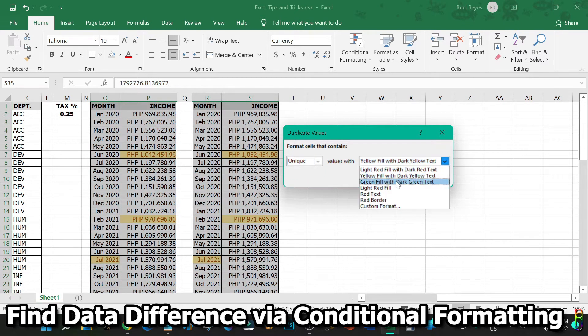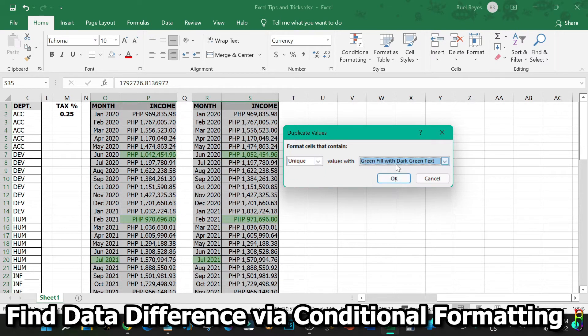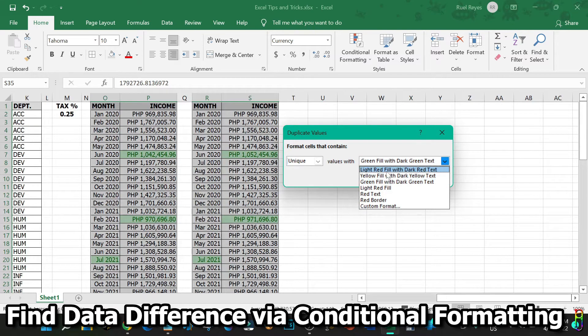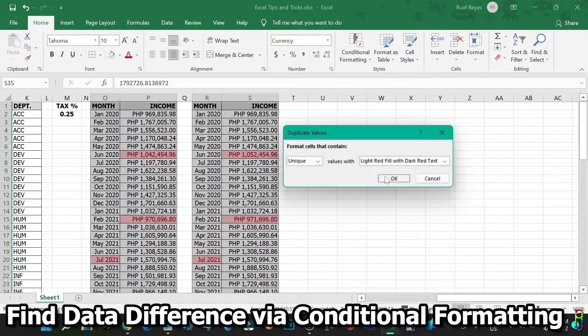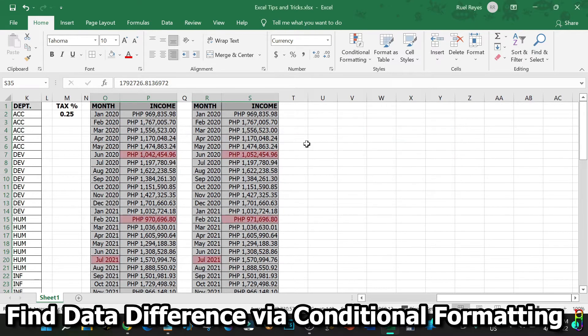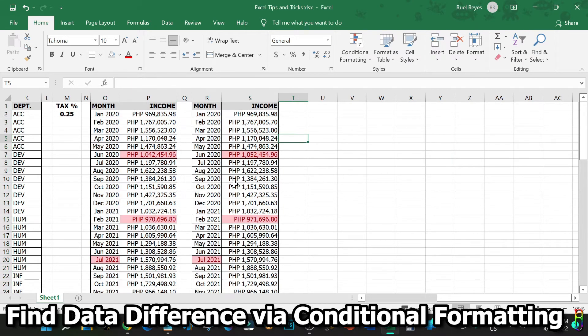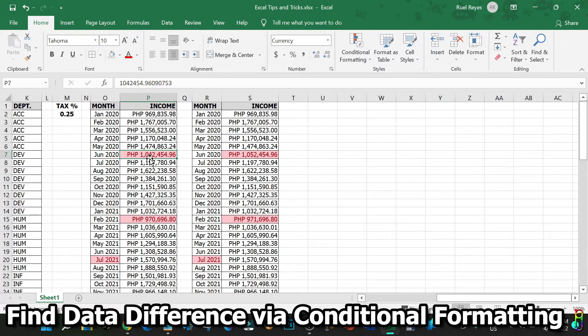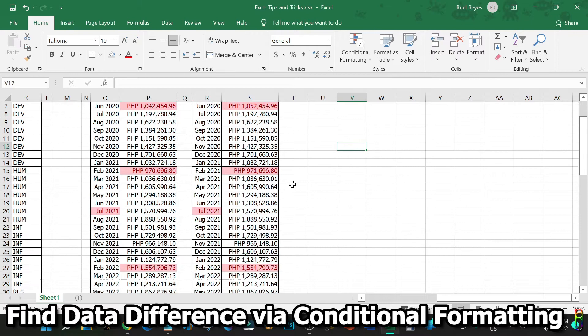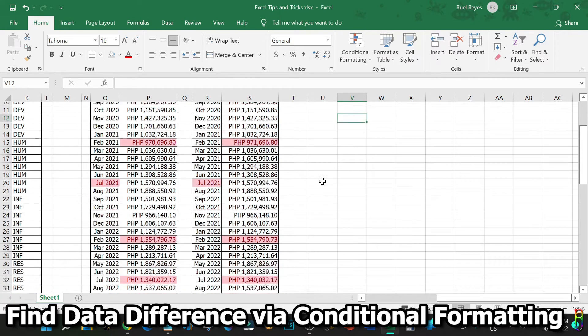So by just a few clicks, we can easily spot the difference between the two tables. Some differences are hard to spot with our naked eye, but Excel can easily see them. Some data here even looks exactly the same to the naked eye, but they are flagged as different, like this July 2021 here.